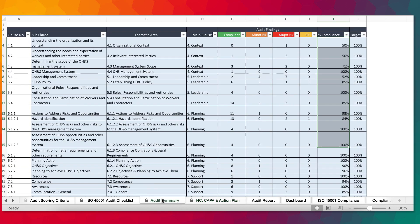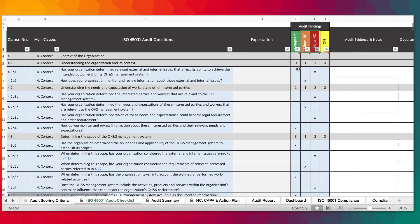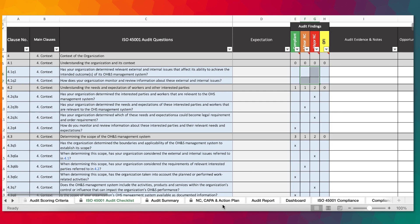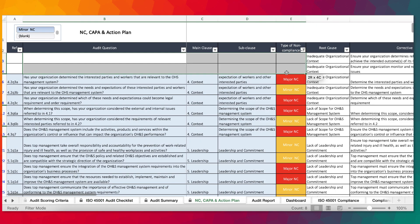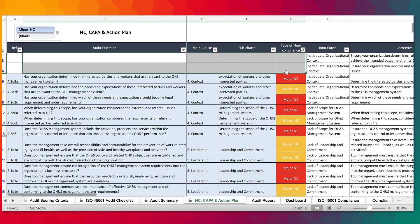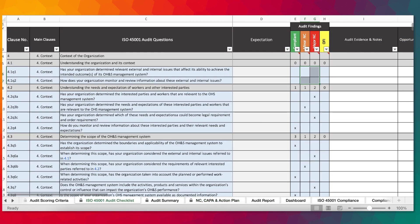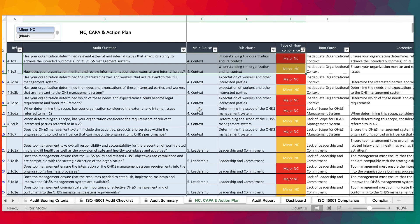For instance, as you complete your audit response, the NCs automatically populate. If you remove those responses and go to the action plan log, you'll notice that nothing is showing because those NCs have been removed. If you bring back those NCs and go to the action plan log, you'll see that they appear back again.